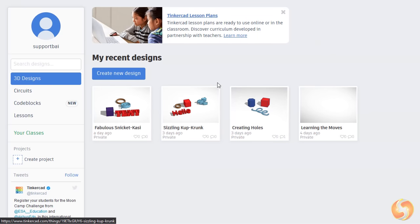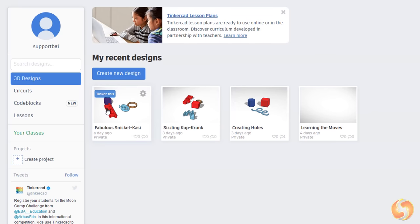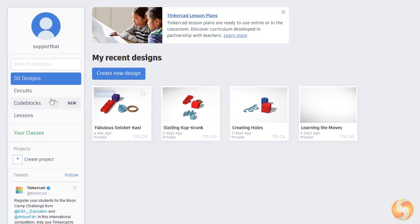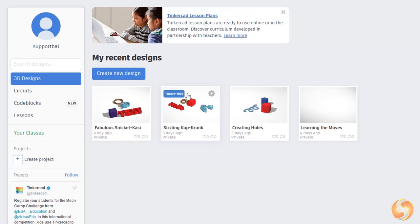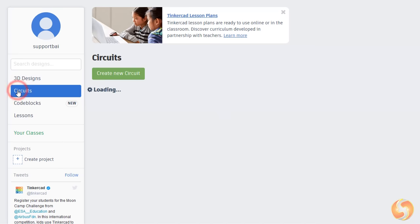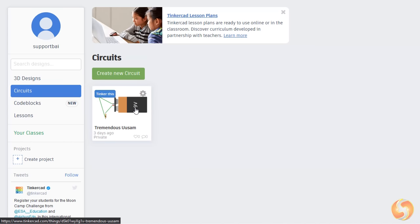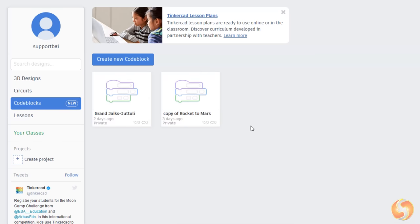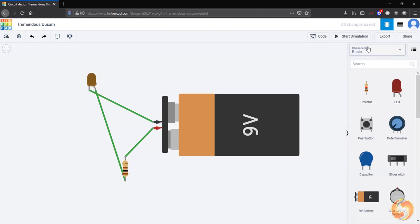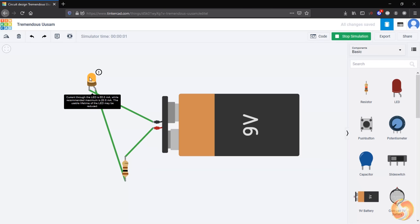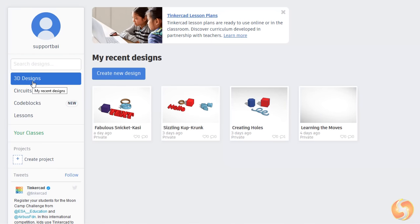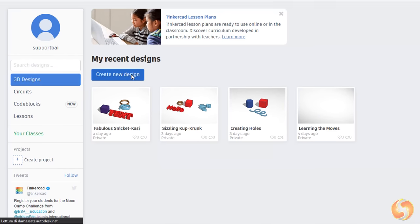At this point you can start building several kinds of projects, including 3D CAD designs, electrical circuits or animations with code blocks. In this beginner tutorial we won't see the circuits since they require basic knowledge of electronics. Select 3D Designs and click on Create New Design to start.